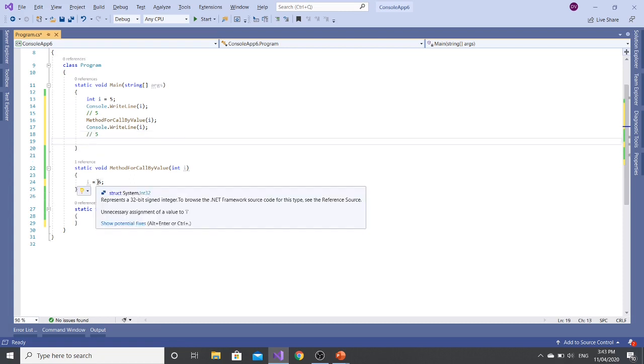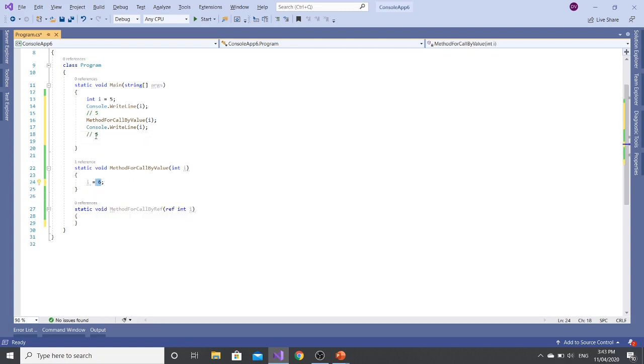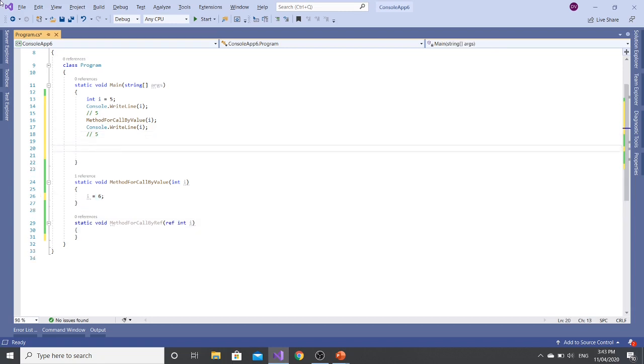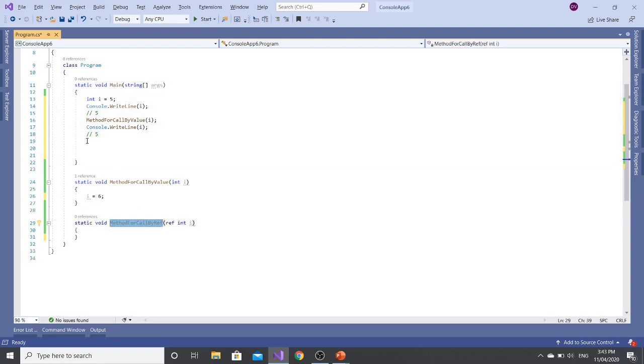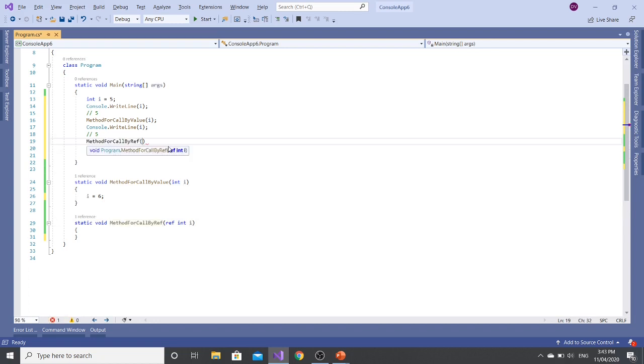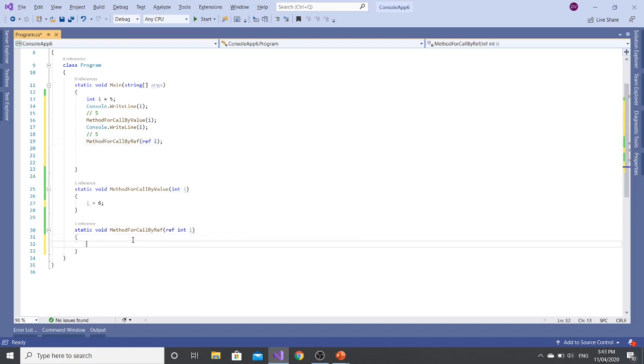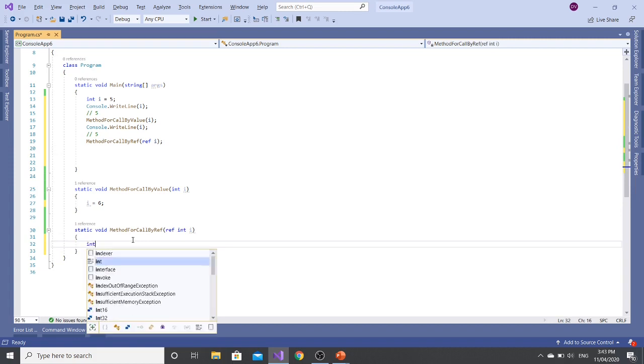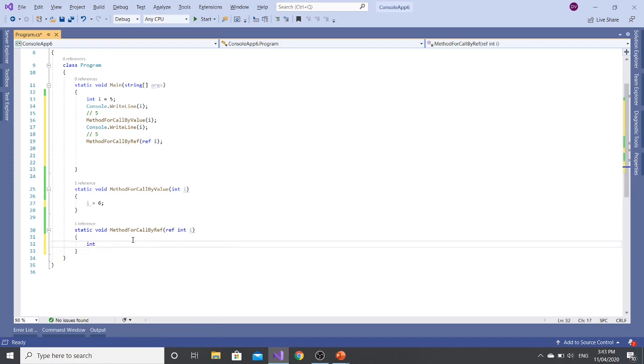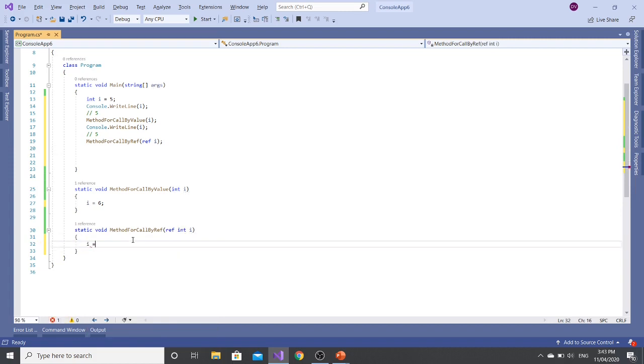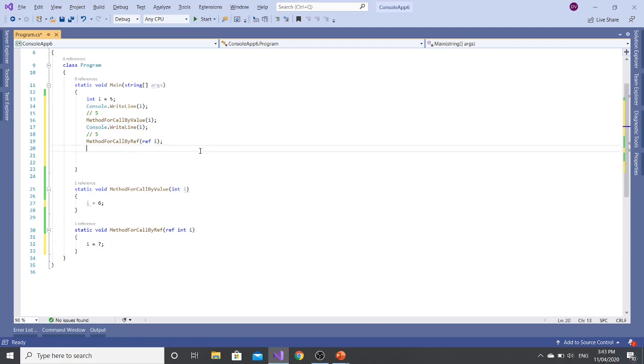However, if I'm calling this method, I am passing the ref keyword in here. Then let's set the value of I to 7.